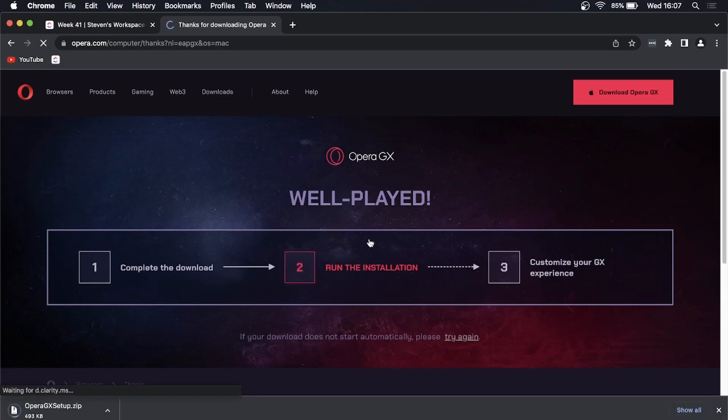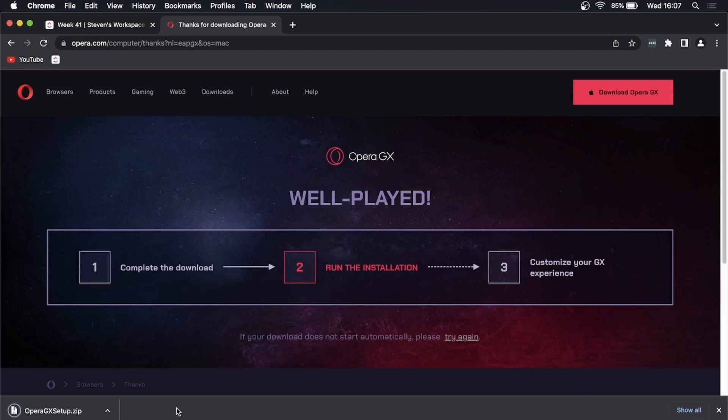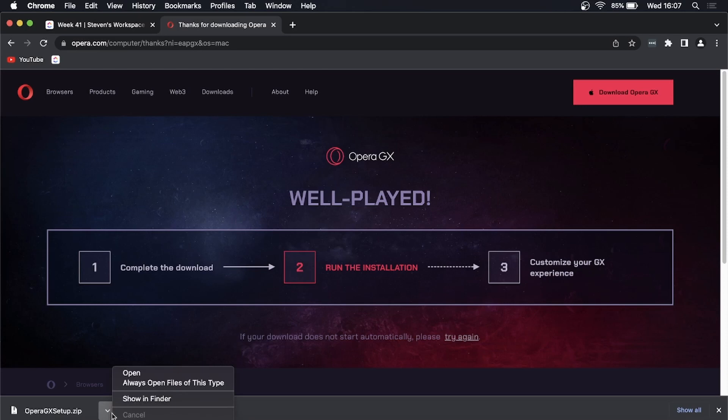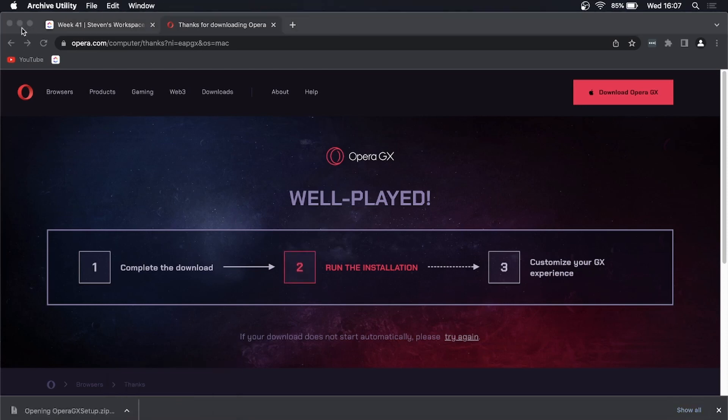Now it is completely downloaded. What I can do now is click on this drop-down arrow right here and open that file.